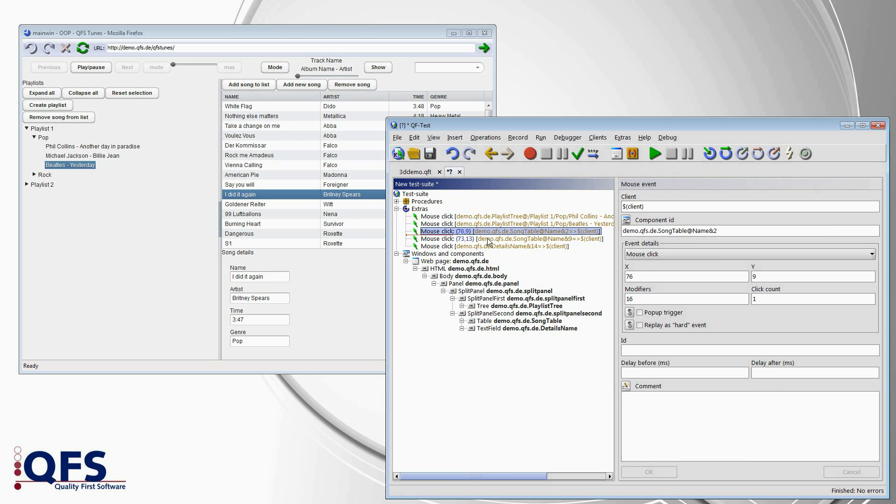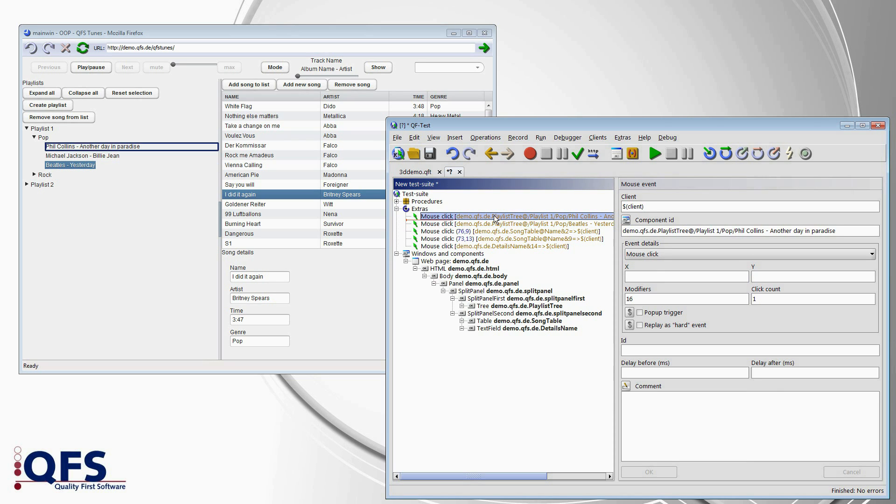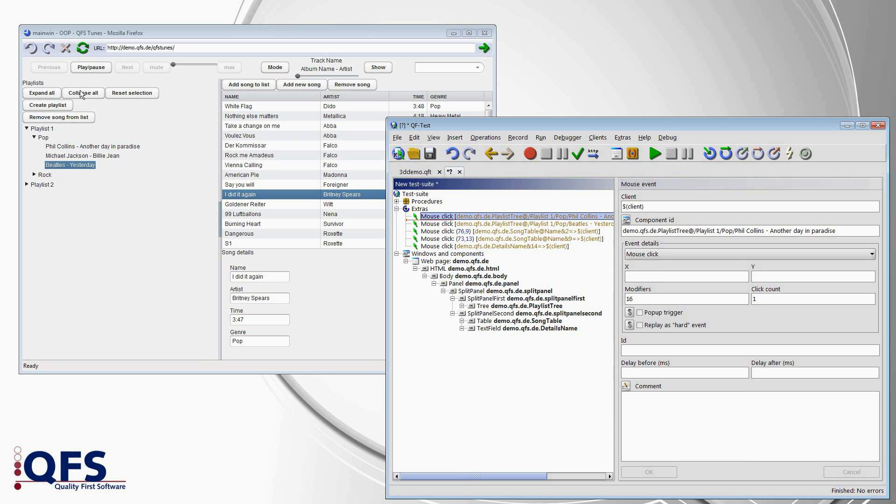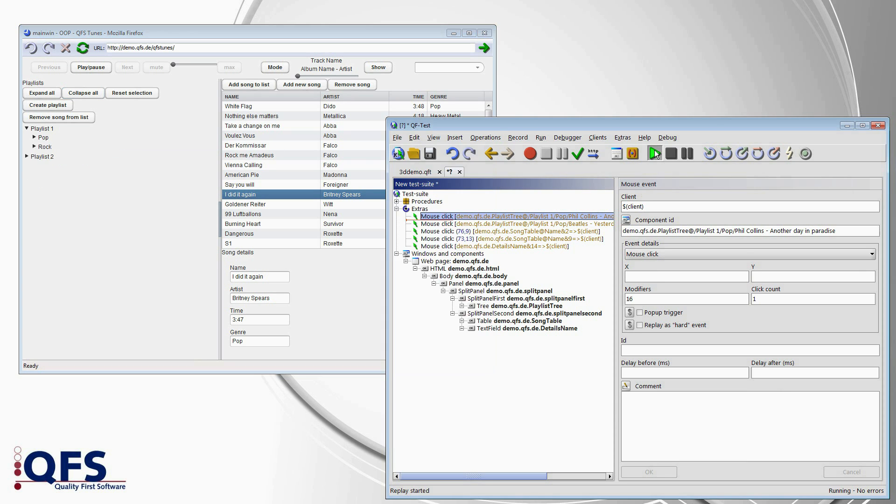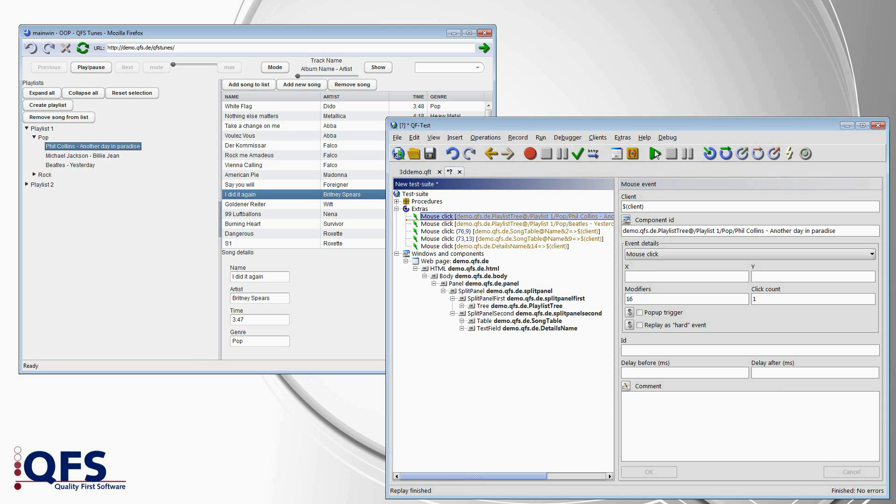And this is something you can work with and create tests at a very high level. And it even goes so far that QF-Test can replay a click on a tree node that is not even visible by automatically expanding the parent nodes first.